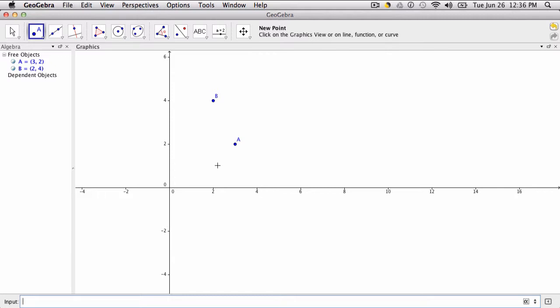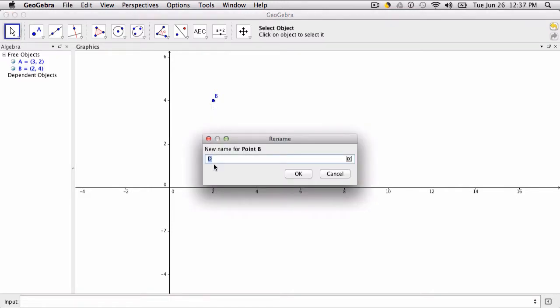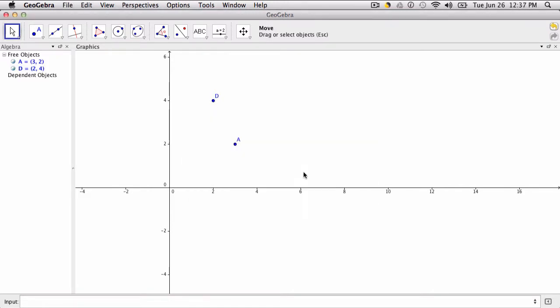Now if you want to change the name of a point, you just click the point and start typing. Let's say I want to call this D, just type in D and it will automatically rename the point. Hope that helped.